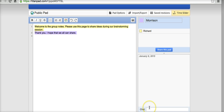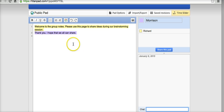Down here in the bottom right corner, we can see that we have a chat area. And the chat will be separate from the notes on the page here.